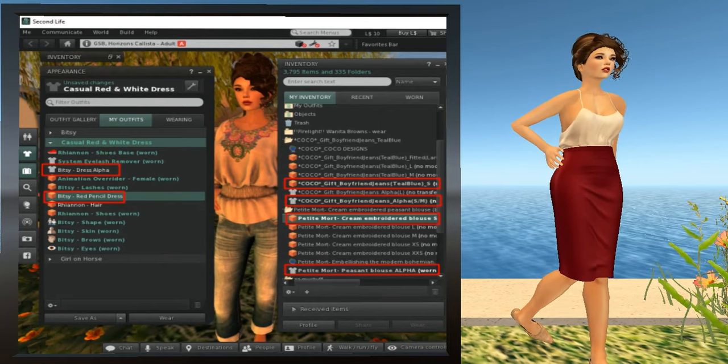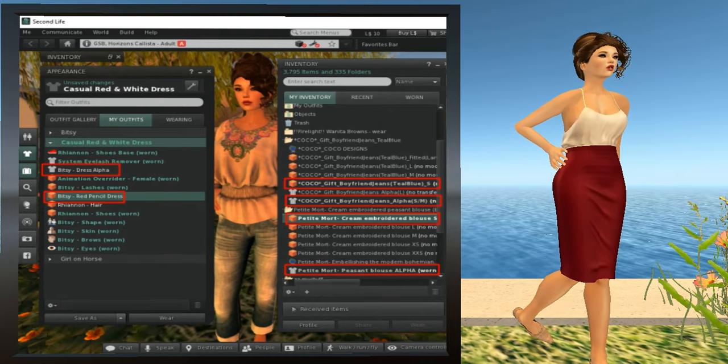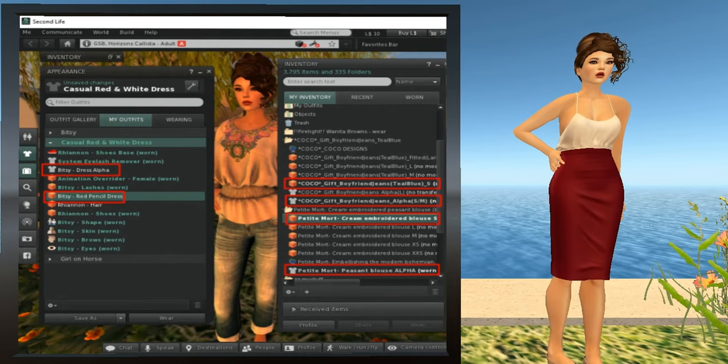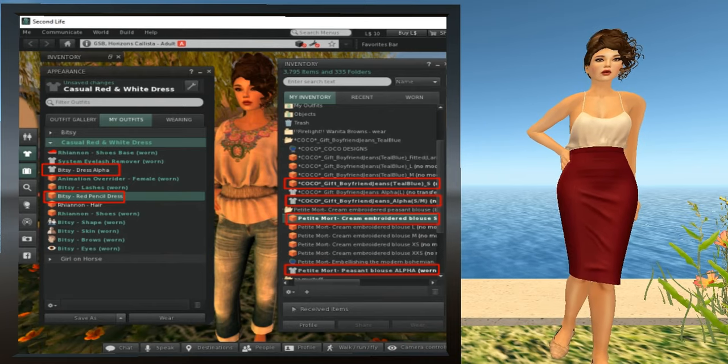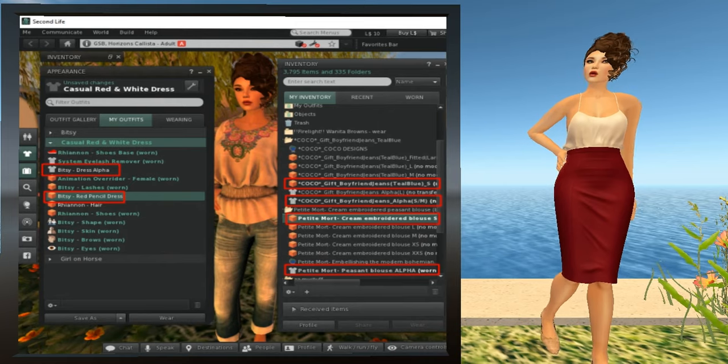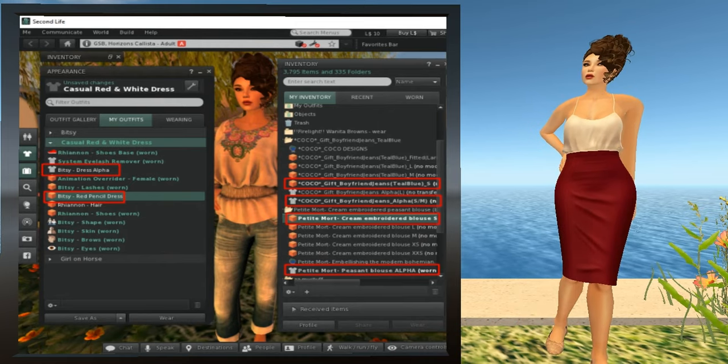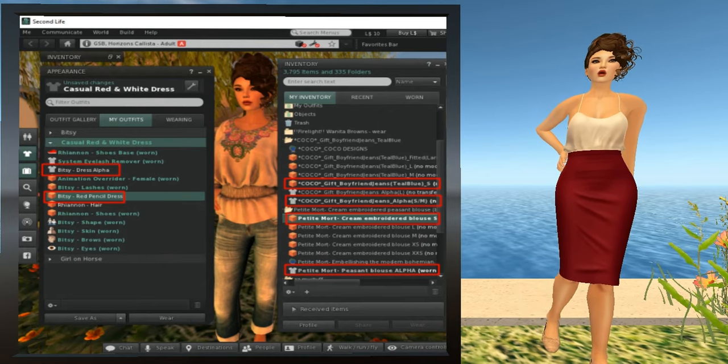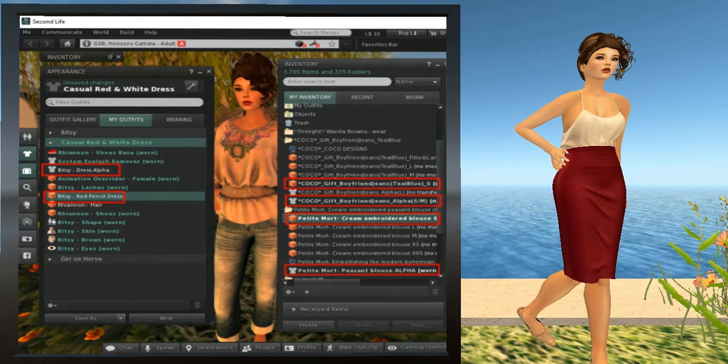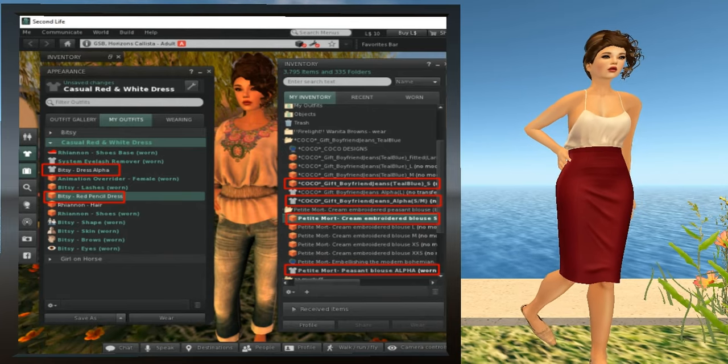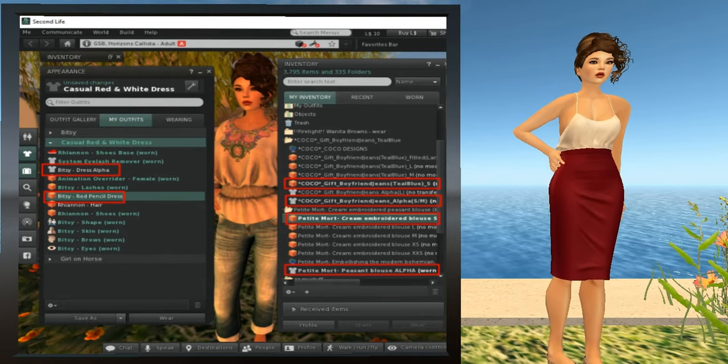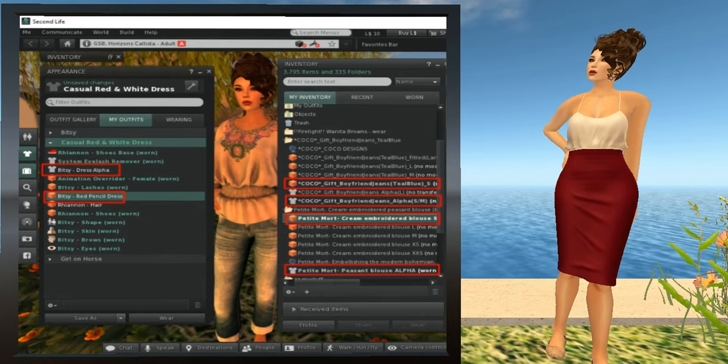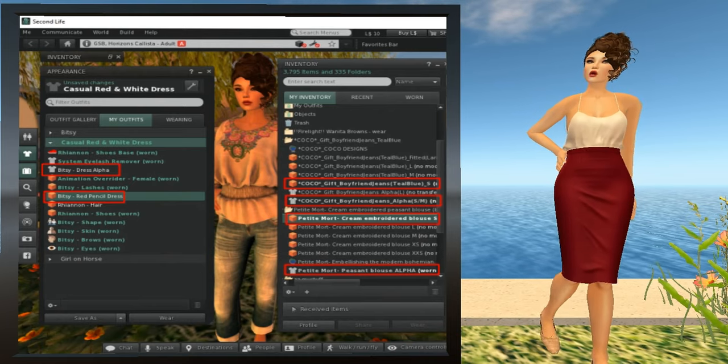Now let's change from the dress to the pants and top. First we need to remove the clothing, the alpha that we're wearing. Then we need to add the new alpha and the correct sized item. You may need to experiment with the various sizes until you detect which size is best for your avatar. As it turns out, my avatar looks best in the small or S size, so that's the size I wear. So I'm going to go to my outfits folder and I'm going to remove Bitsy dress alpha and Bitsy red pencil dress. Then I'm going to go to the Coco jeans folder in inventory. I'm going to find the alpha and the size S jeans. Then I'm going to go to Petite Mortes folder and I'm going to find the size S embroidered top and its alpha.